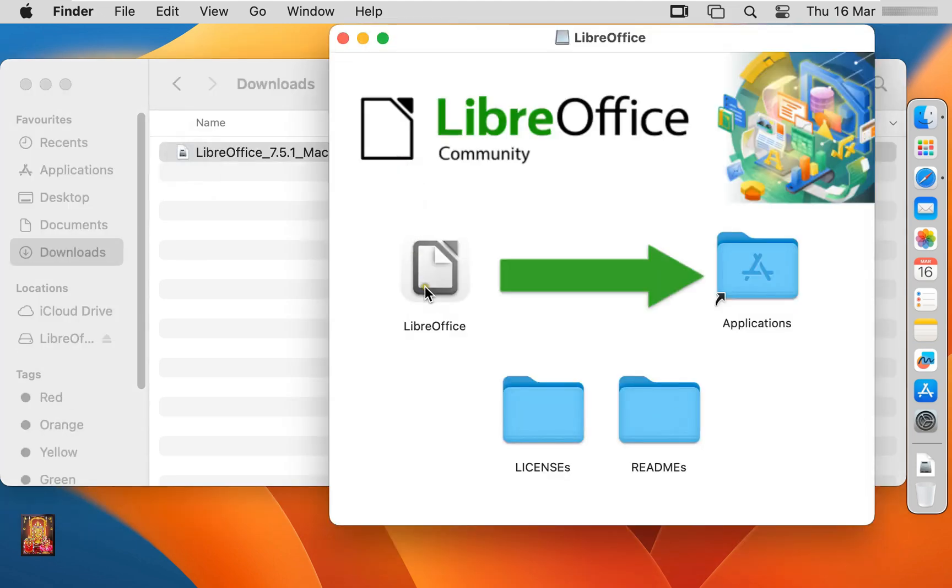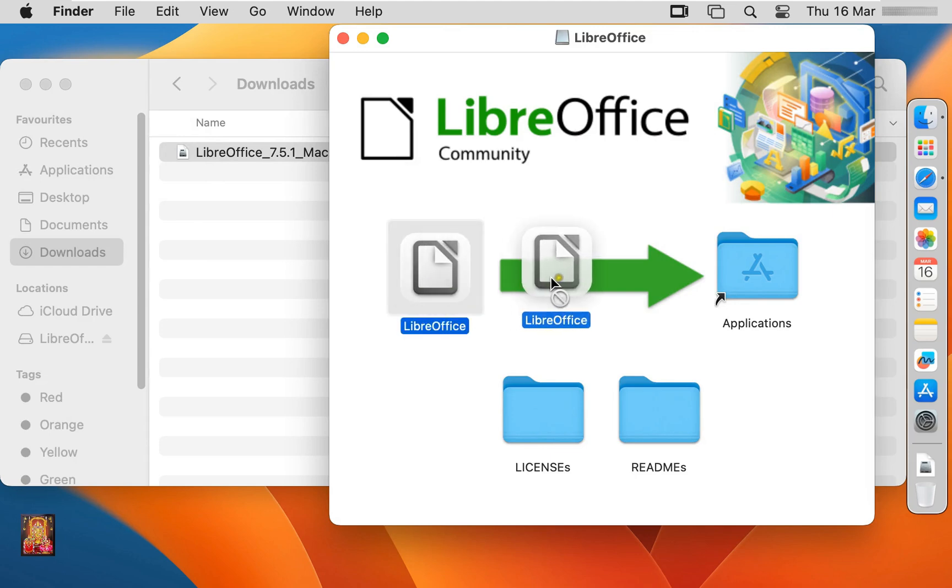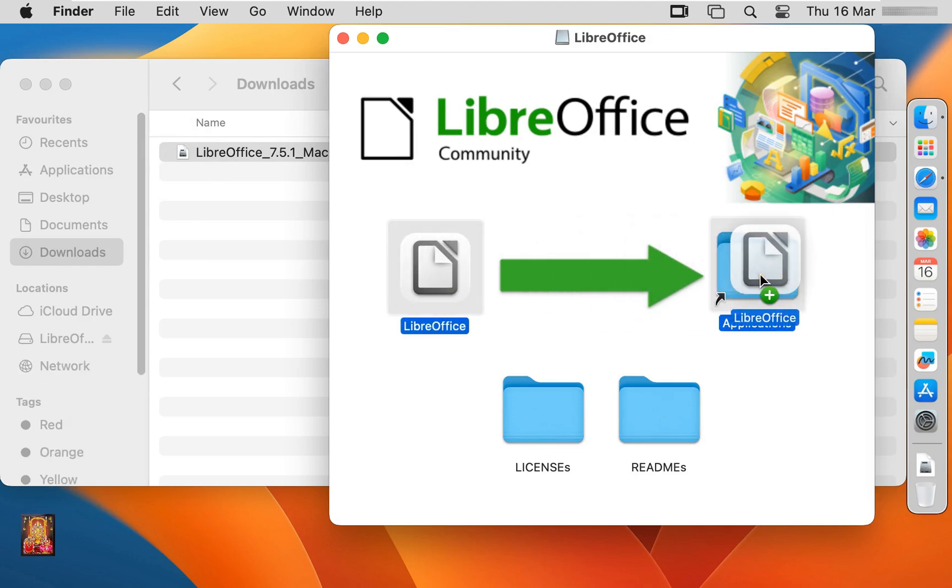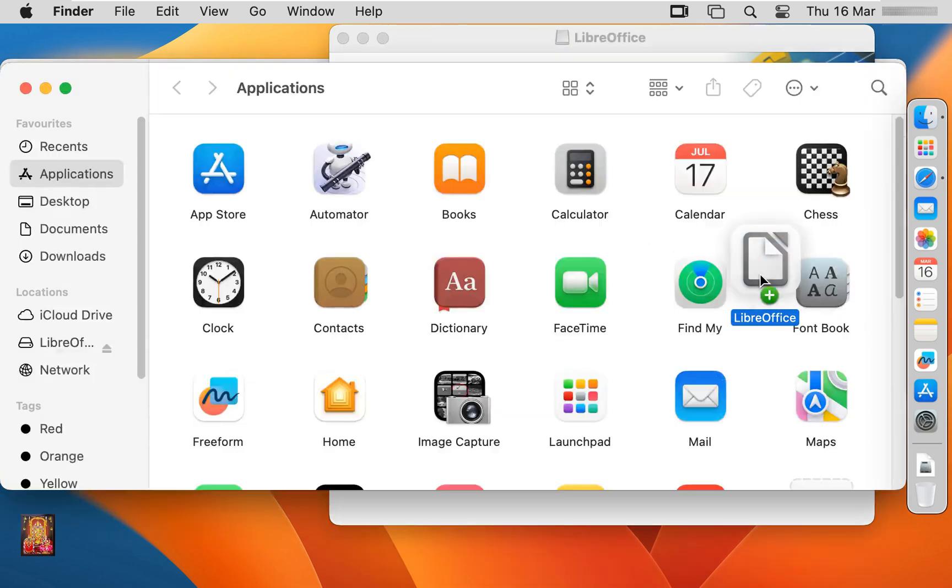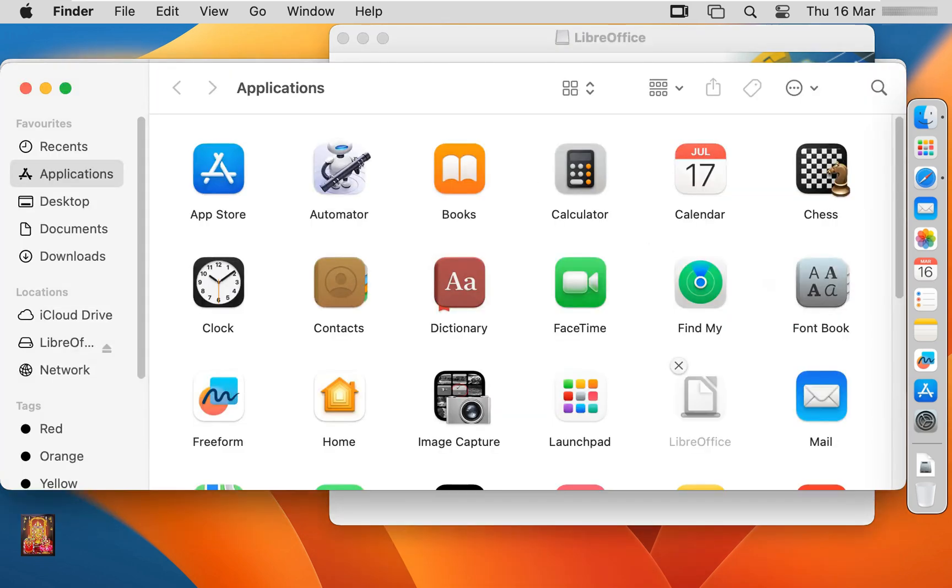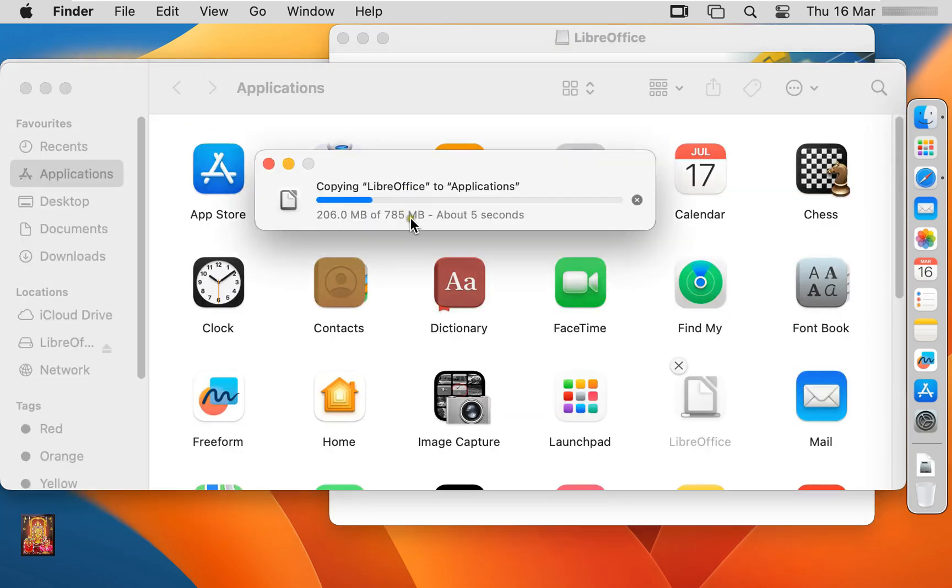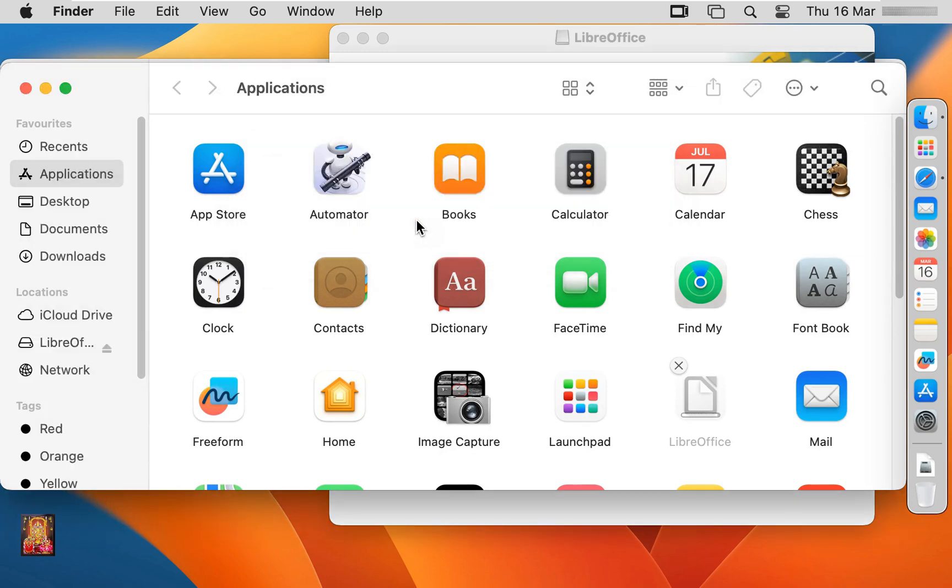Let's drag LibreOffice and drop in applications. Now the simply copied LibreOffice in application.